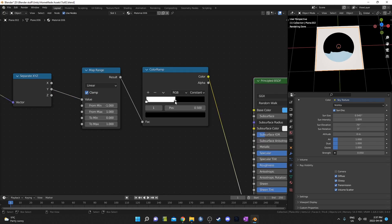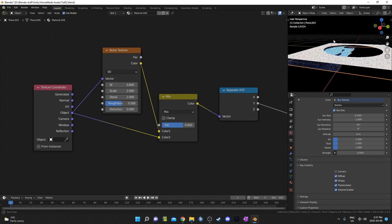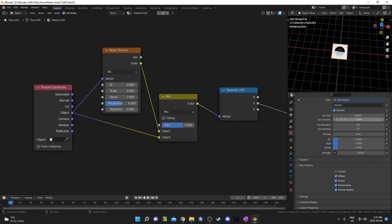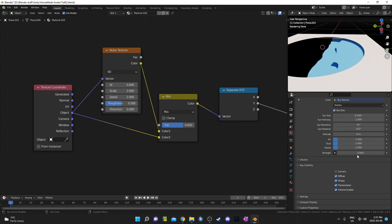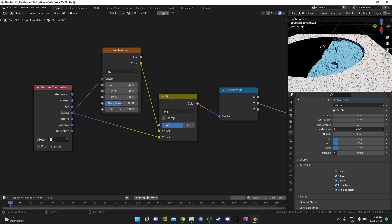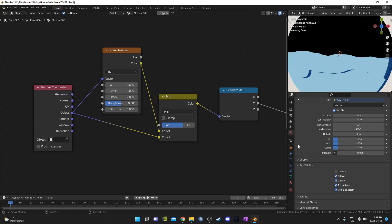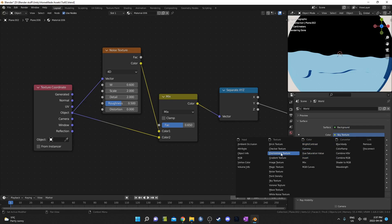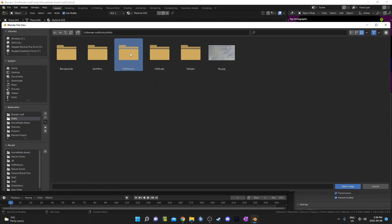I'm going to grab the plane that my first hill is on, hit Shift-D then Z and just move it down a little bit. Then I'm going to click this button to create a new material. I'm going to grab the color ramp slider and move it up slightly, then change the W value. I'm going to change the sun rotation because the angle right now I can't really see those hills very well. I'll change the elevation to around 60.